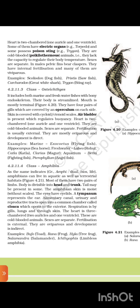4.2.11.3 Class Osteichthyes. It includes both marine and freshwater fishes with bony endoskeleton. Their body is streamlined; mouth is mostly terminal. They have four pairs of gills covered by an operculum on each side. Skin is covered with cycloid or ctenoid scales. Air bladder is present, which regulates buoyancy. Heart is two-chambered — one auricle and one ventricle. They are cold-blooded animals; sexes are separate; fertilization is usually external. They are mostly oviparous and development is direct. Examples — marine: Exocoetus (flying fish), Hippocampus (seahorse); freshwater: Labeo (rohu), Catla, Clarias (magur), aquarium: Betta (fighting fish), Pterophyllum (angelfish).